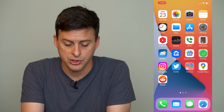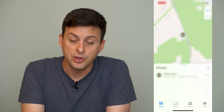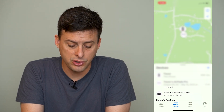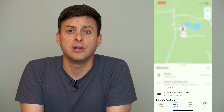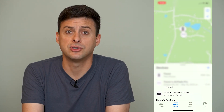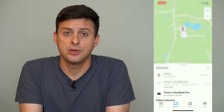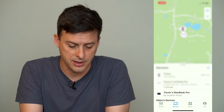Now let's just open up the Find My app here, and you can see at the bottom there are a number of different options: people, devices, items, and me. You'll want to go to Devices here, and it will show you all of the various devices that you have associated with your Apple ID and that you can find using Find My.